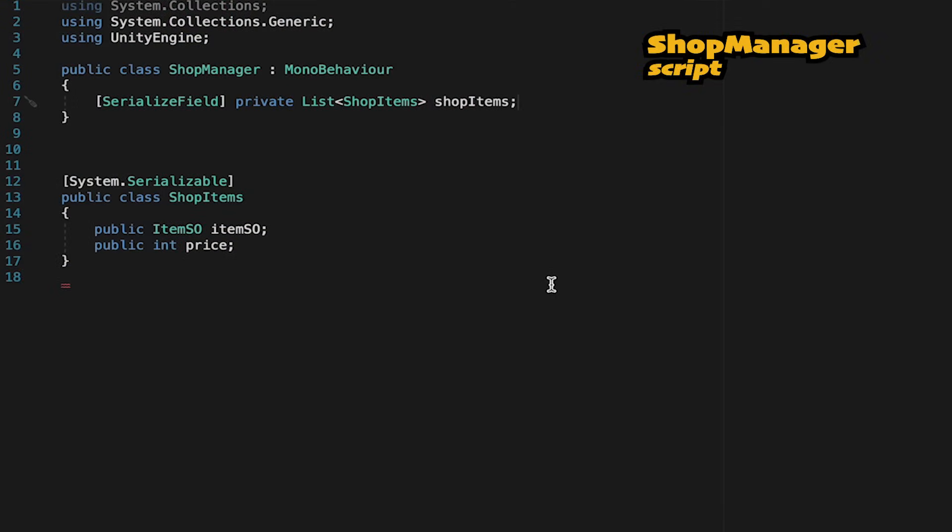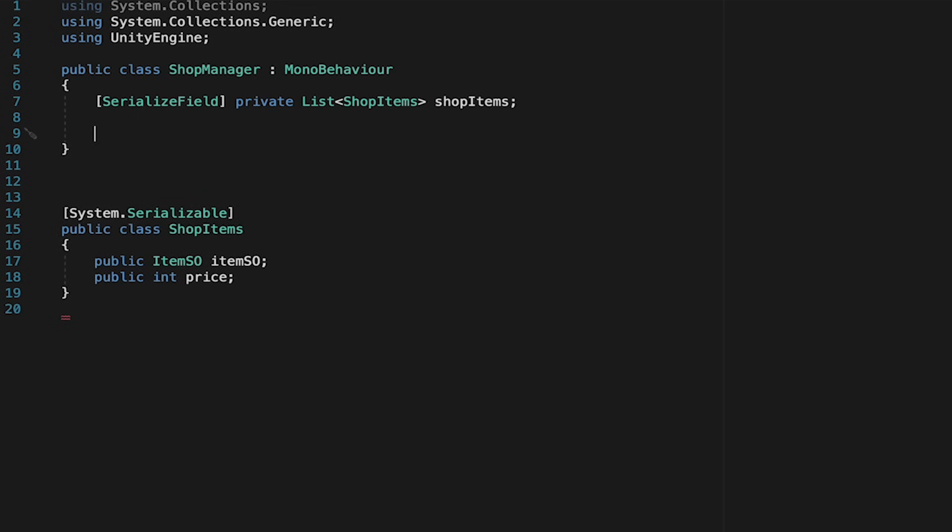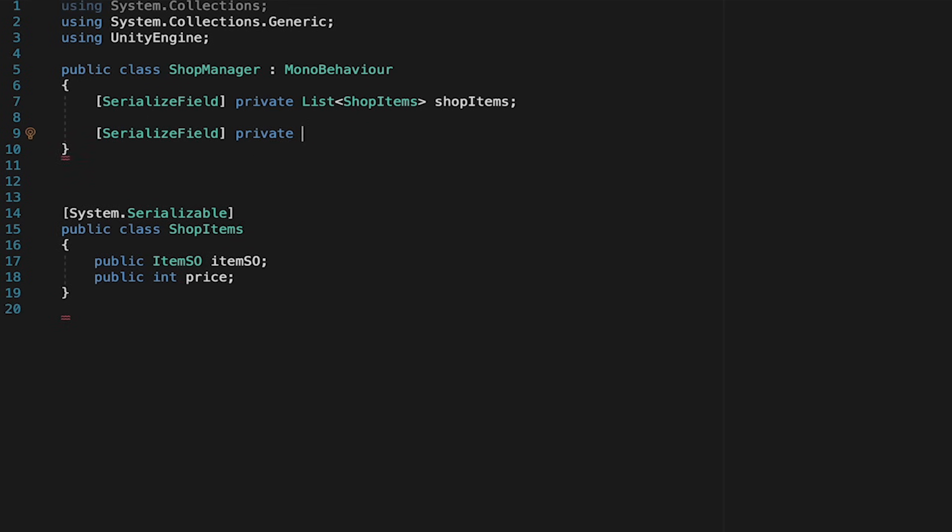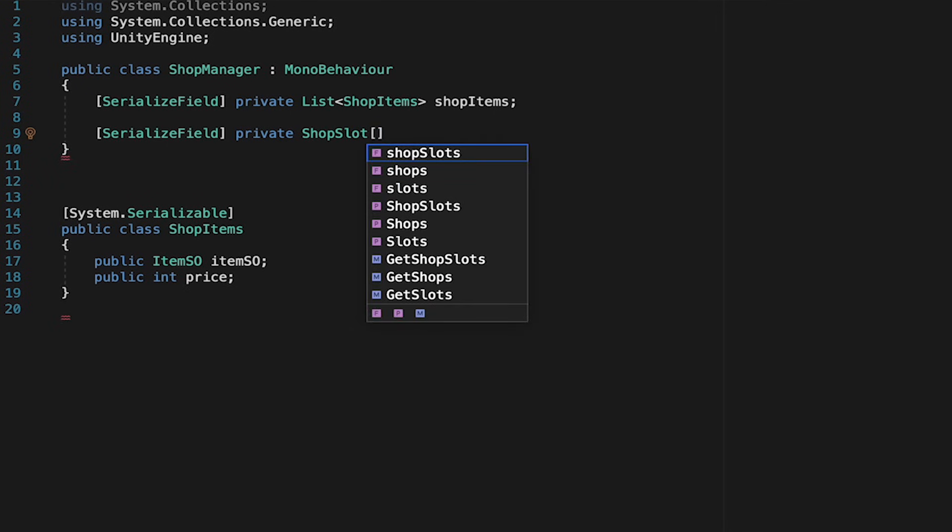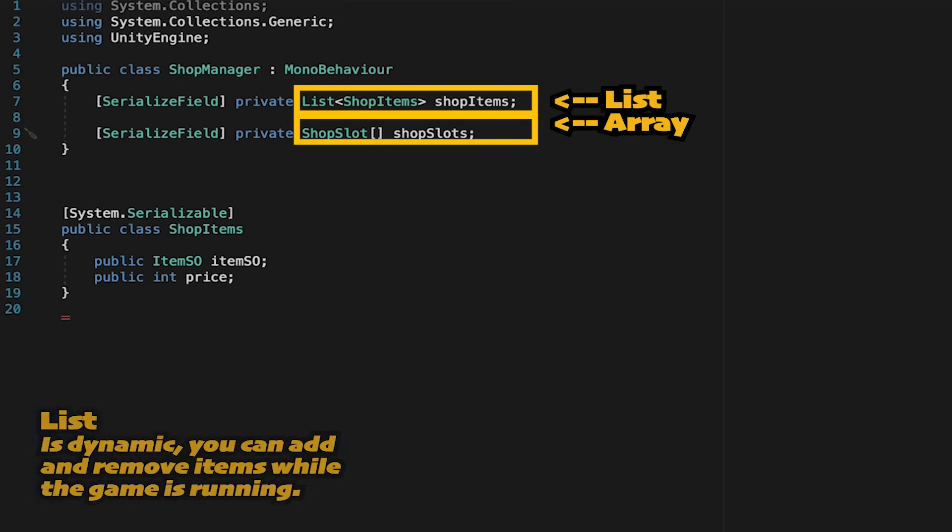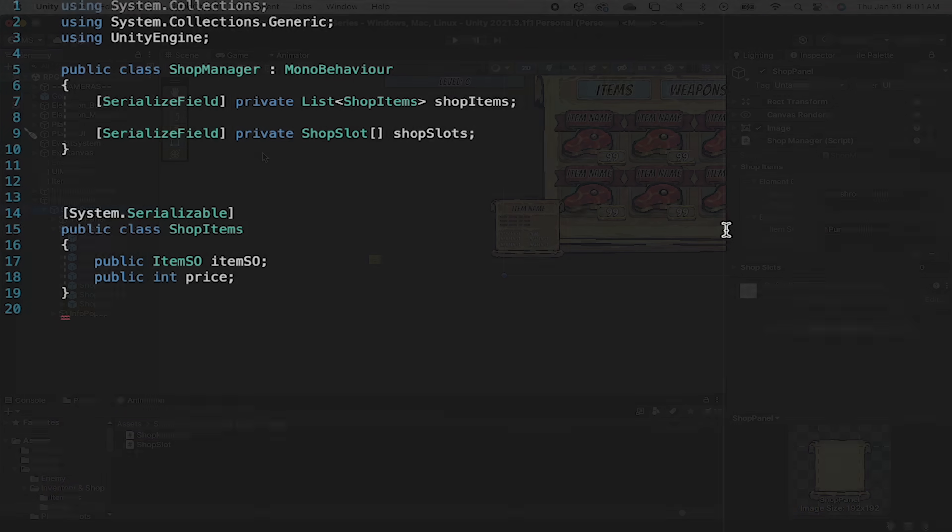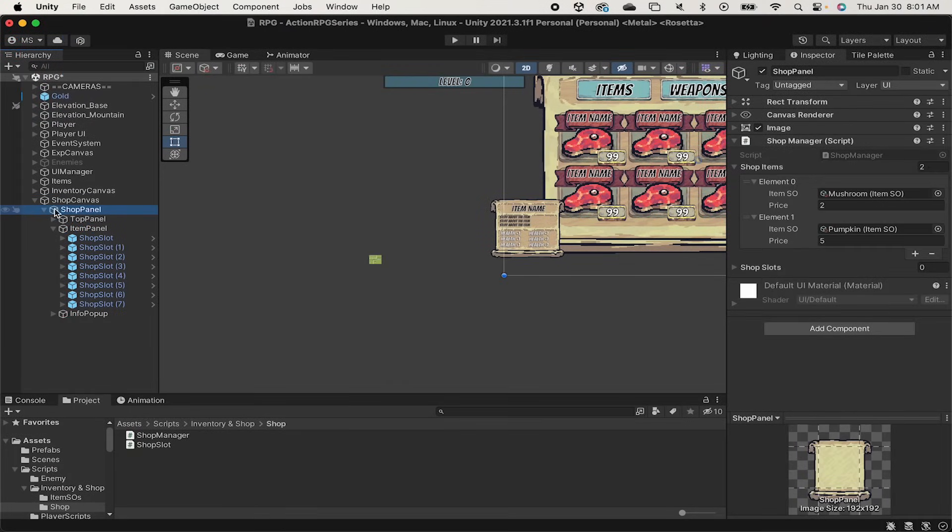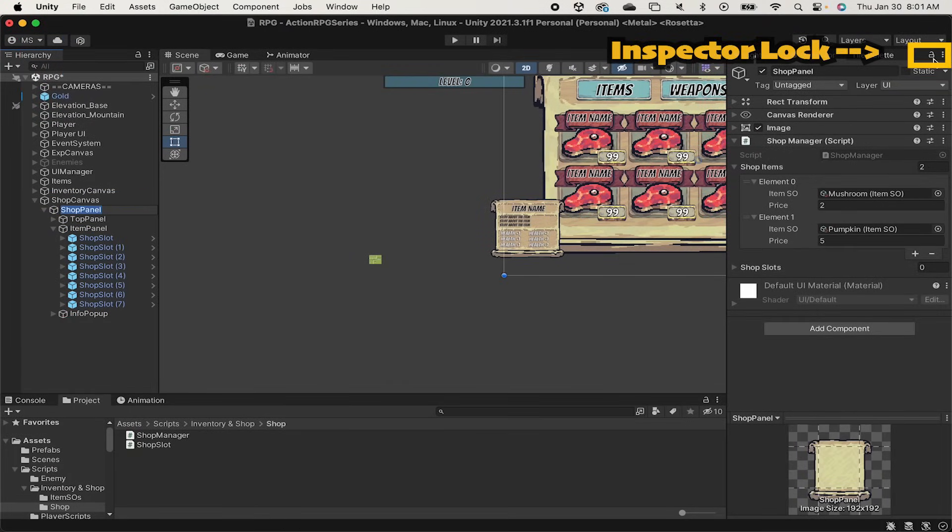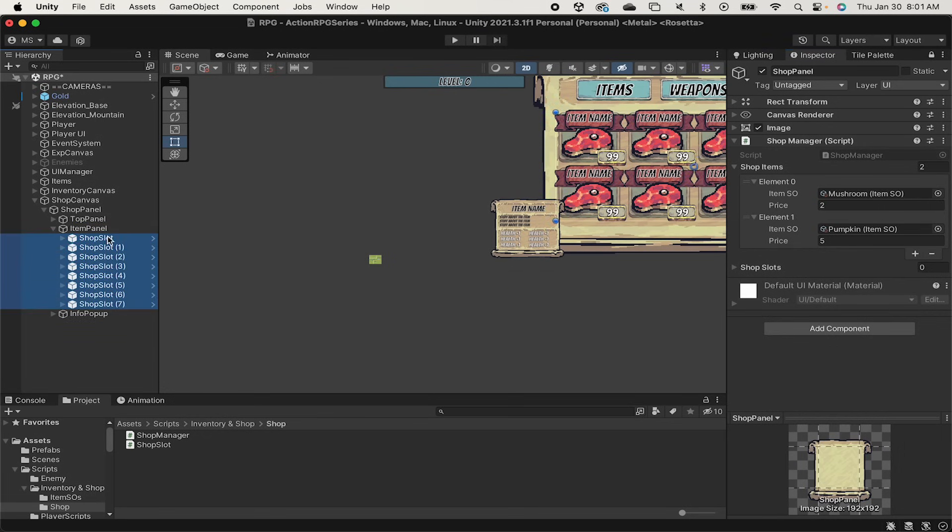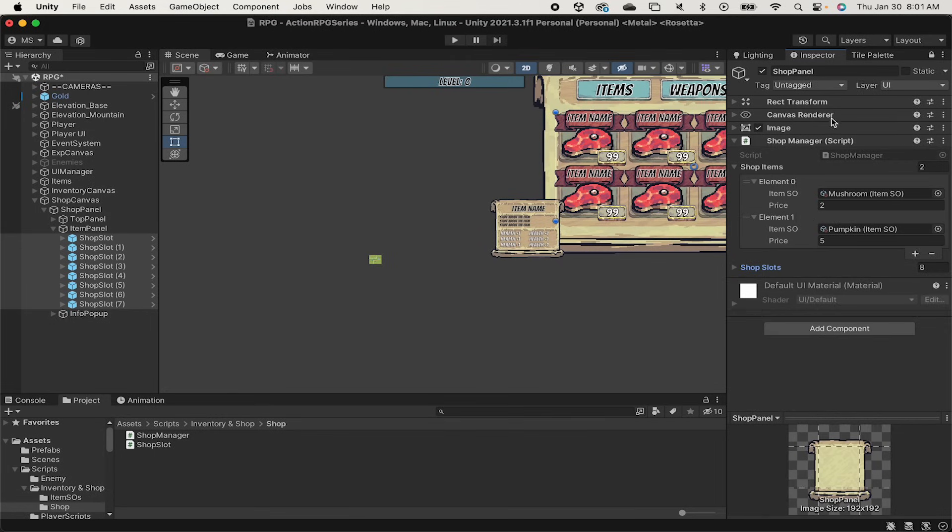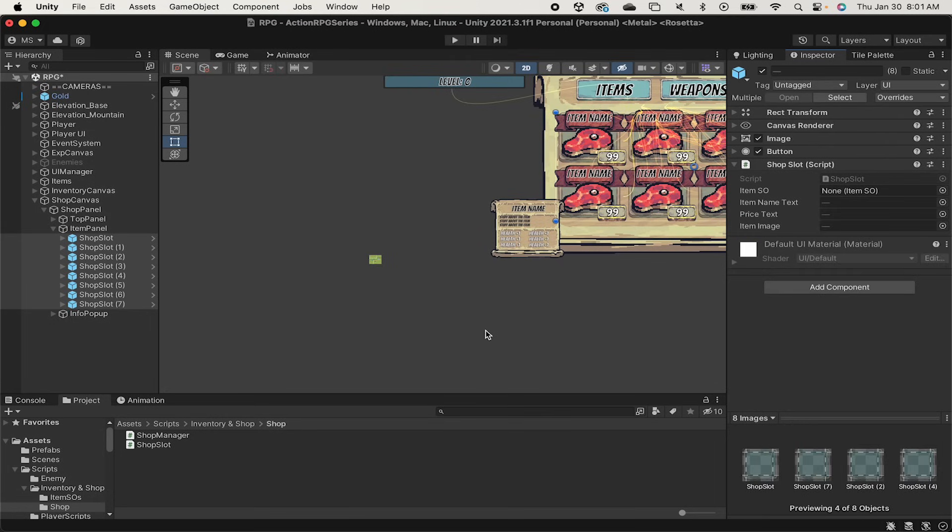Alright then now that we've got shop slots that are capable of being populated with images and text and we've also got a list of shopping items we just need them to talk to each other. So let's set up our shop manager so that it has a serialized private array of shop slots and we'll just call those shop slots. Now here I'm using an array instead of a list. That's just because lists are more dynamic and you can change their size while you're running your game whereas arrays are a little more rigid. That said arrays are really easy to use in the inspector which is why we're using one here. Now that I've got this I can click on my shop panel and actually I'm just going to lock the inspector so that it doesn't close on us. And now we can shift click all of these shop slots and drag them into that shop slot spot there. Now we've got all eight slots here so that our manager is capable of now talking and sending information to all eight.